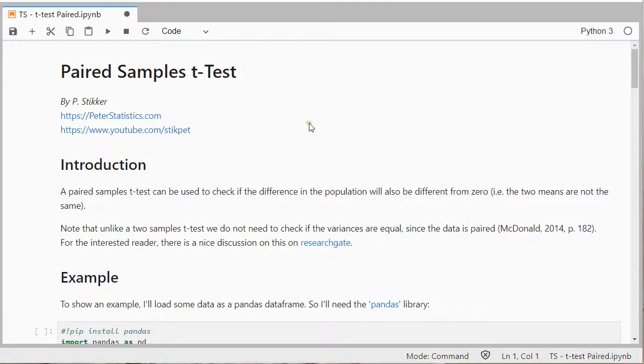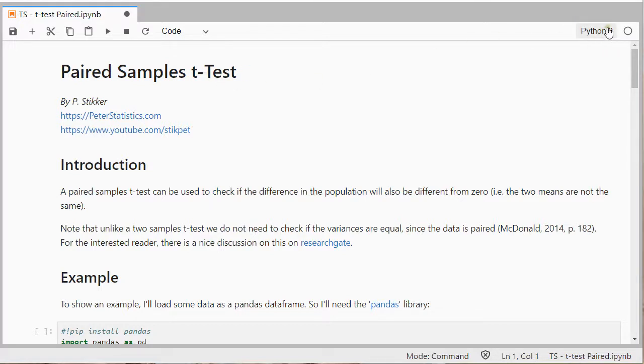Welcome, in this video I'm going to show you how you can perform a paired samples t-test using Python 3 and I'm using JupyterLab.